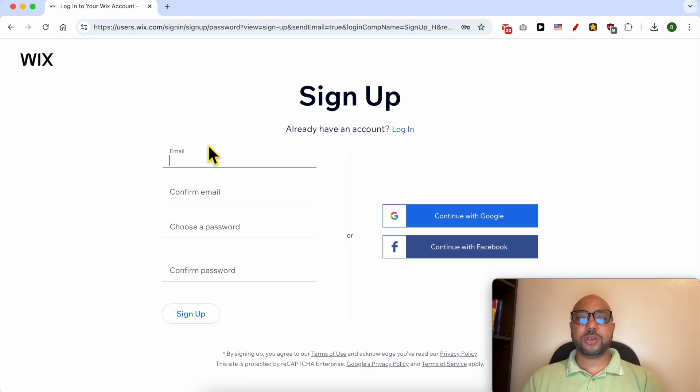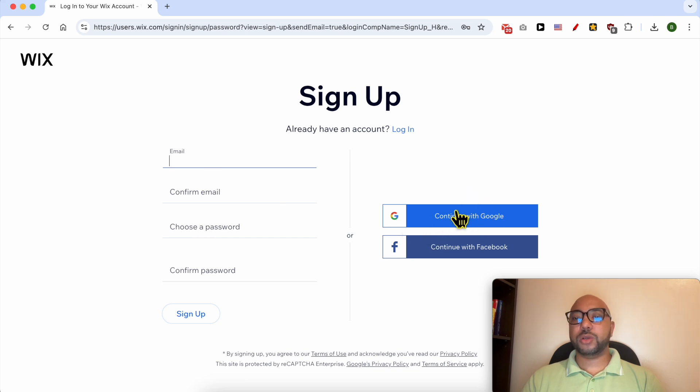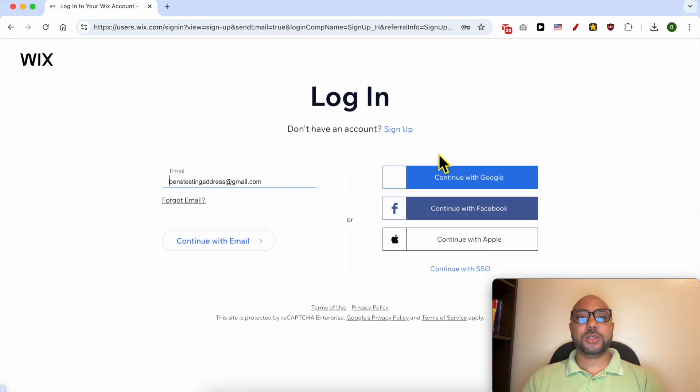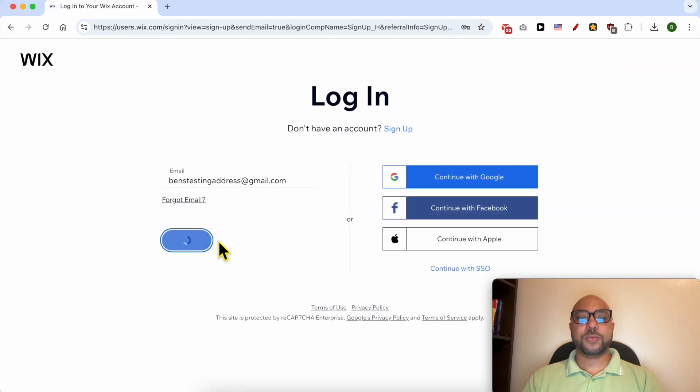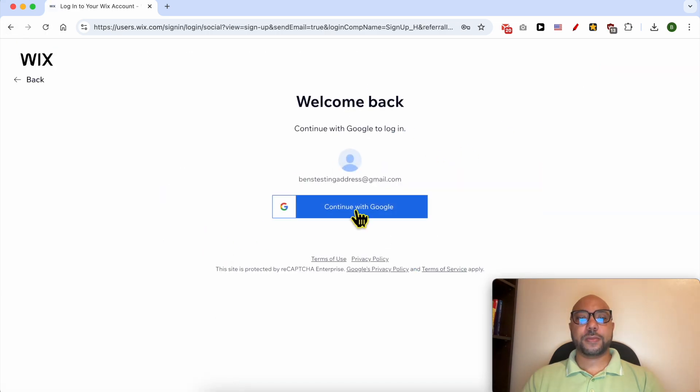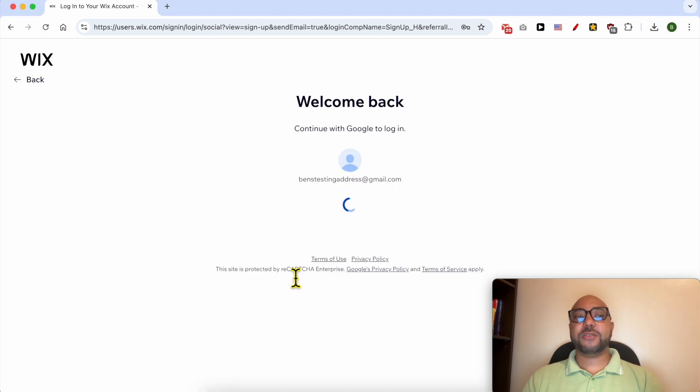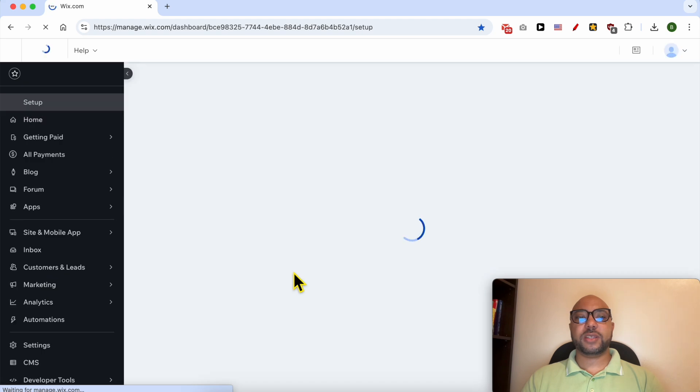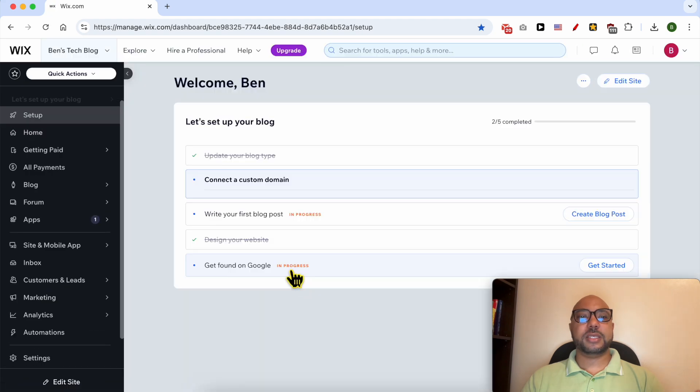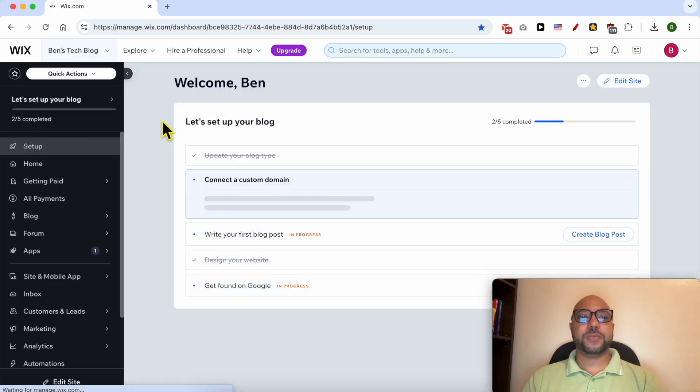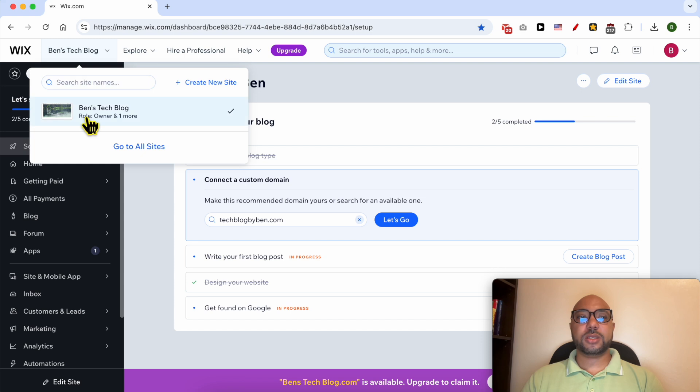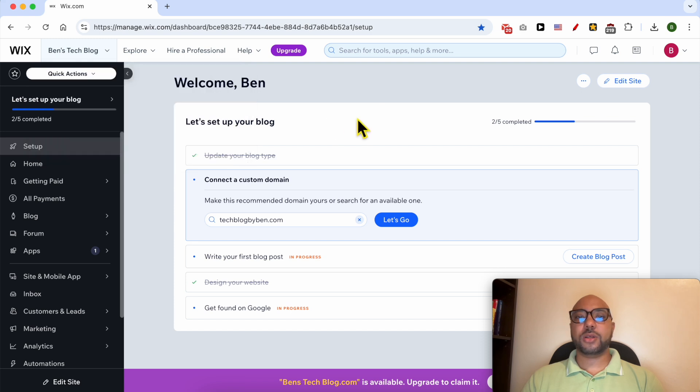Now let's go back to the login page. In my case, I've created my Wix account using my Google account and it was fast and simple. I already have a blog on this account, it's called Ben's Tech Blog.